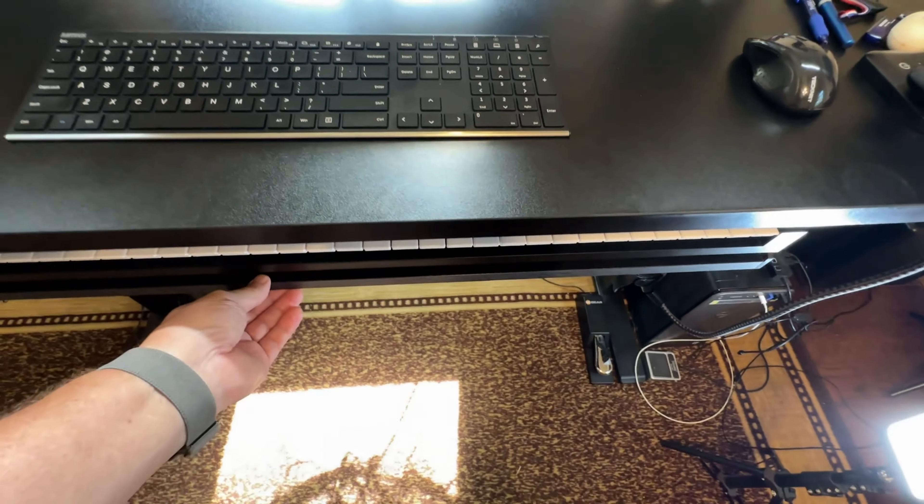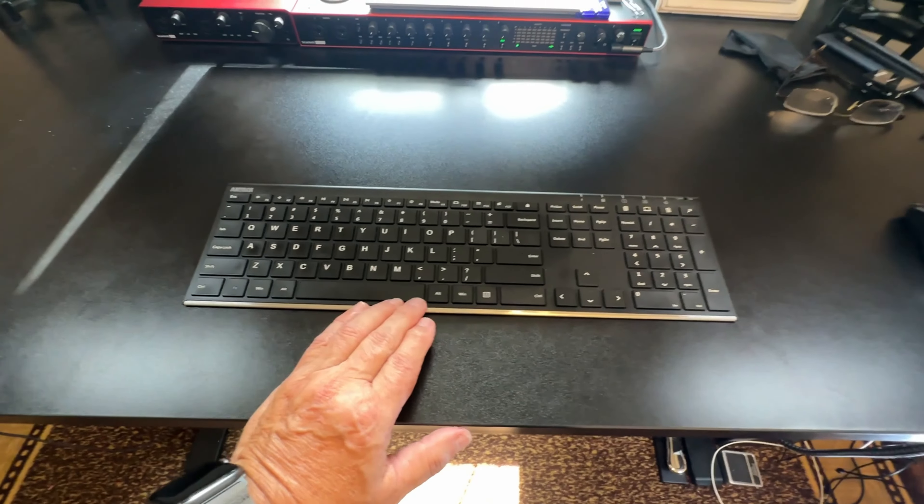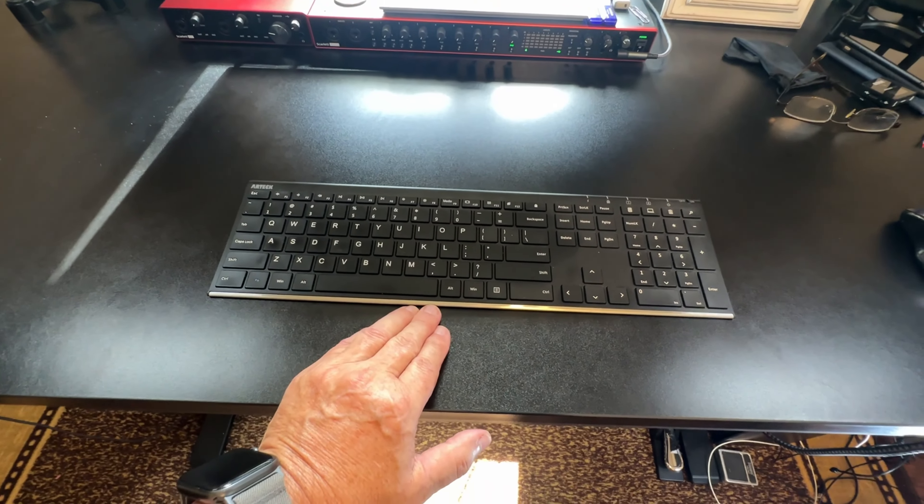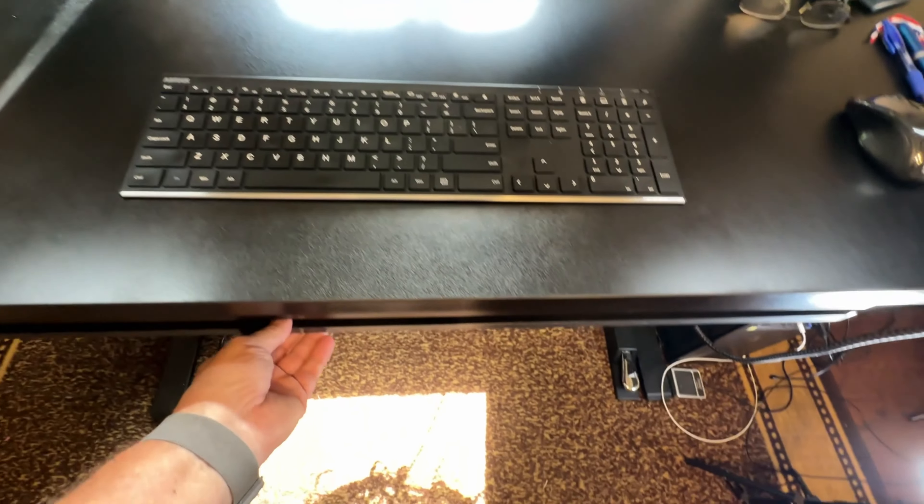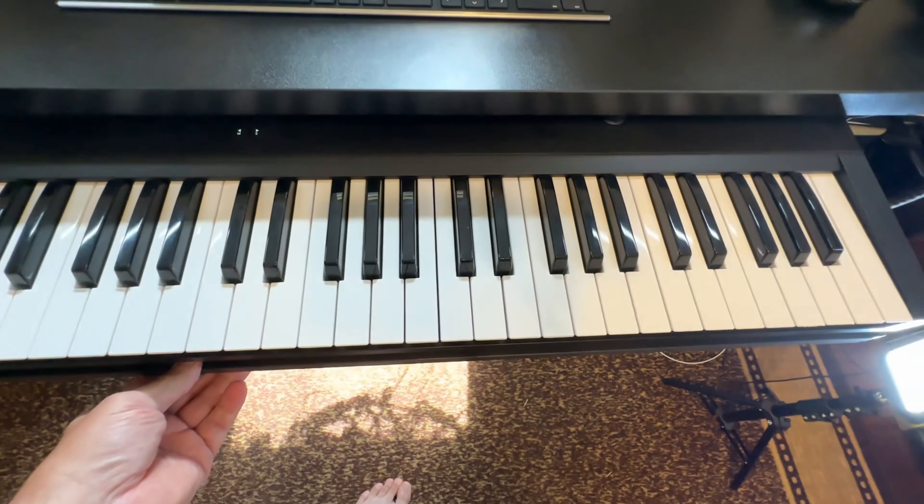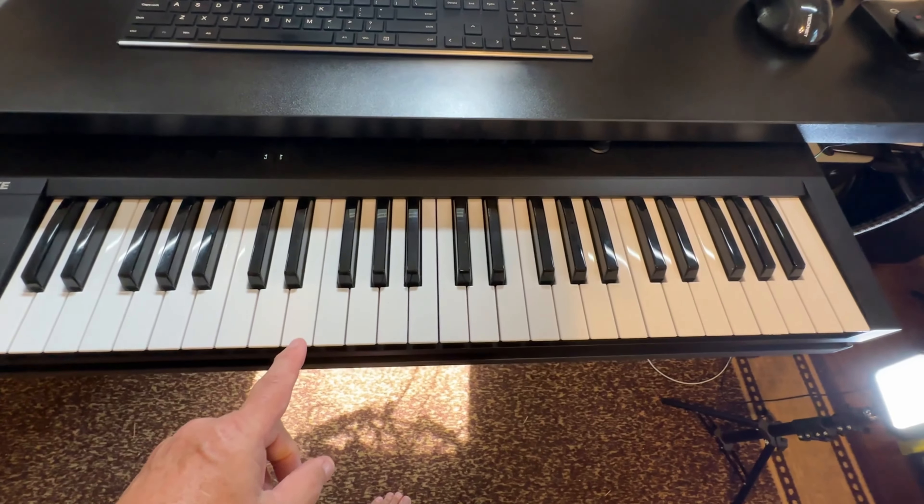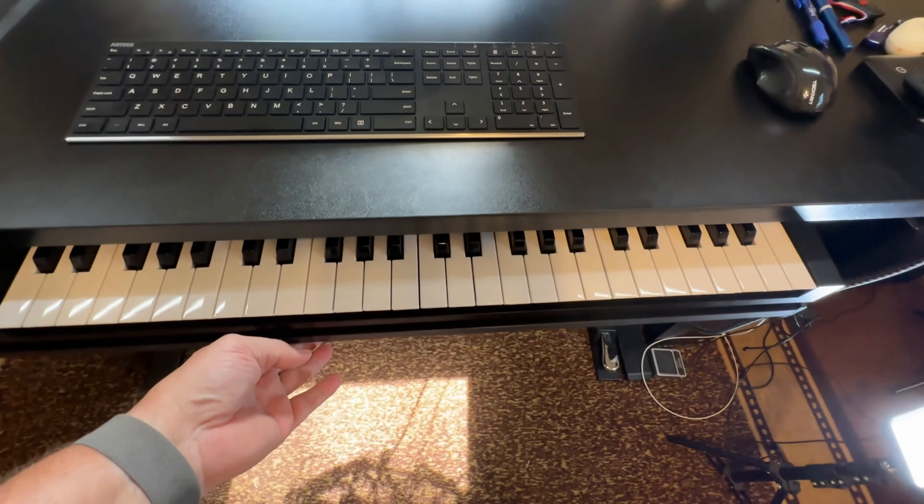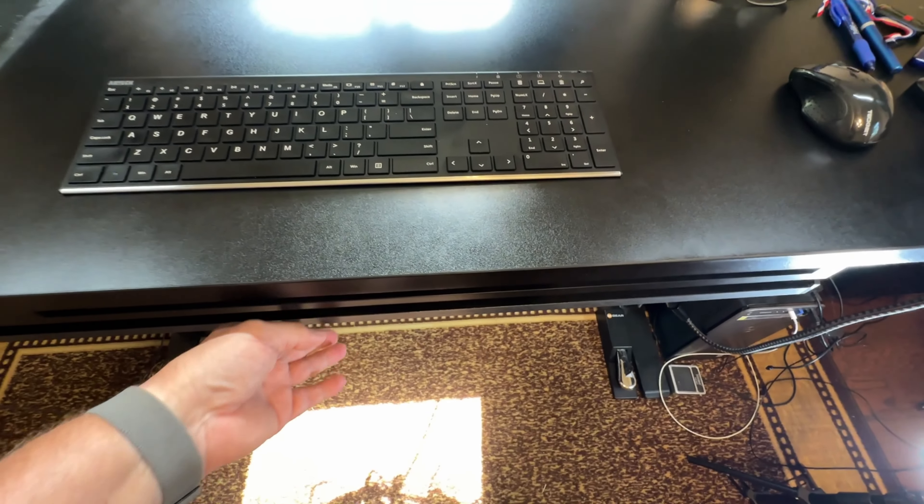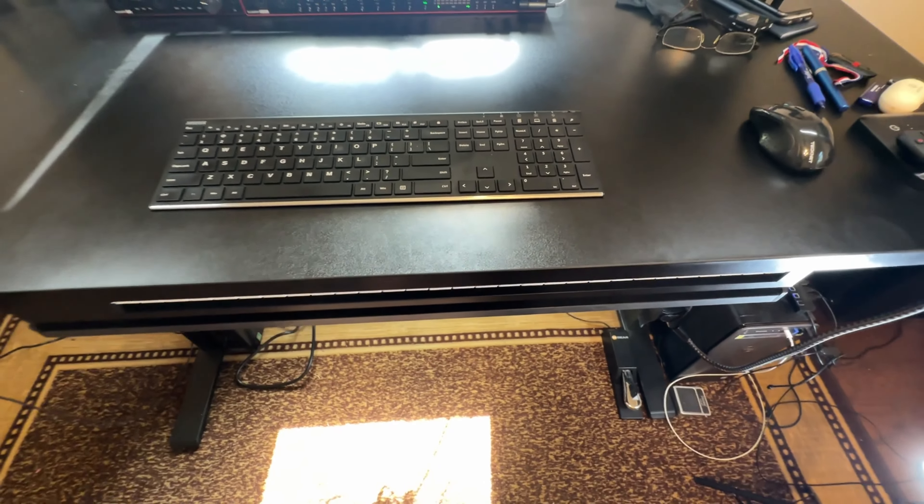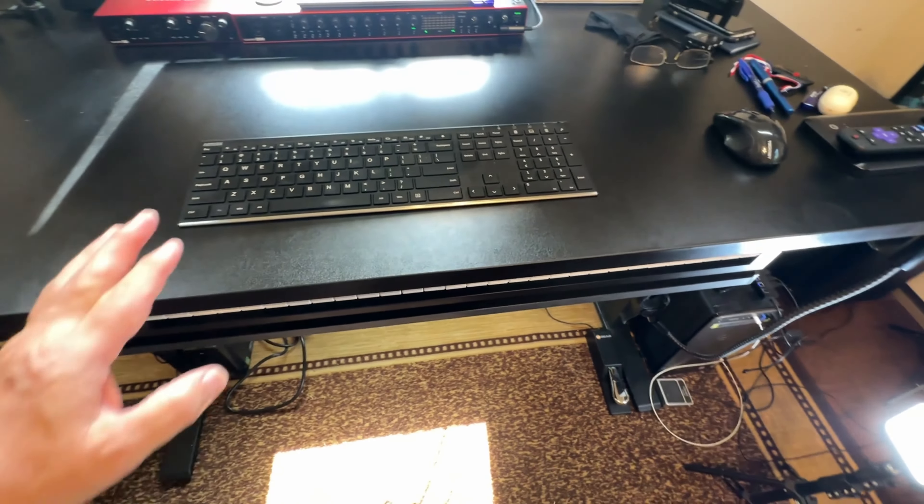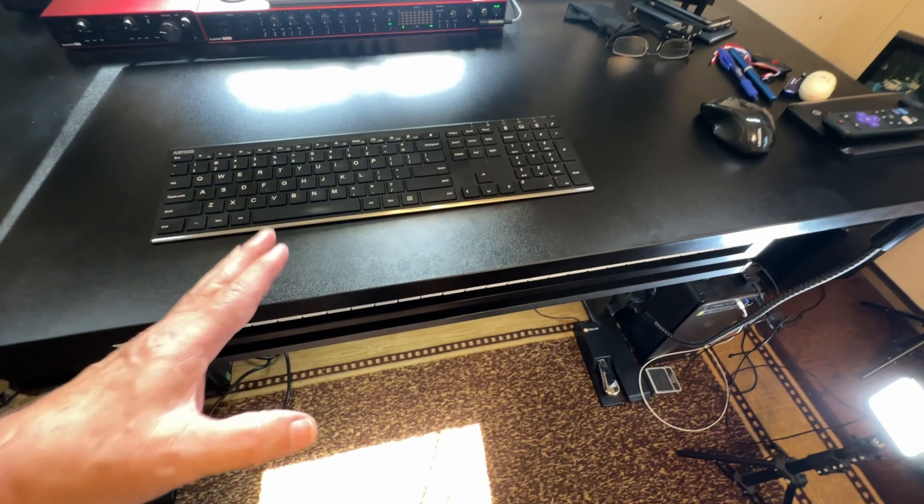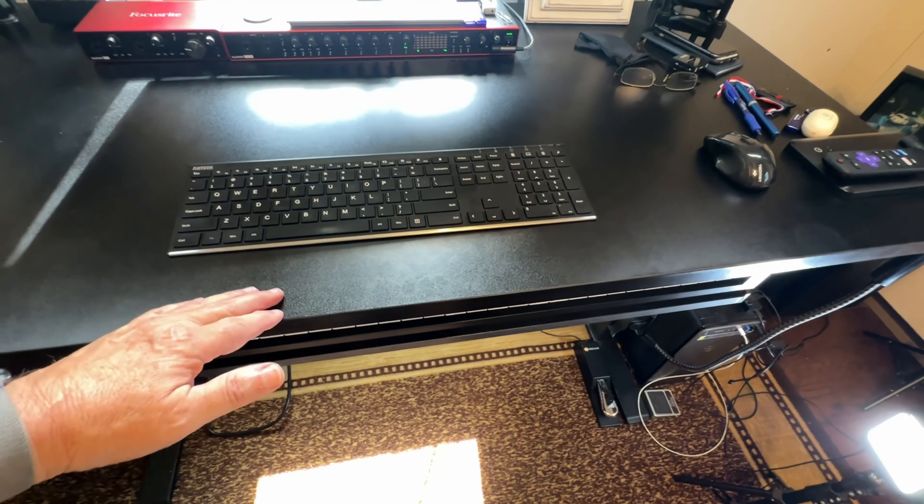If you need a keyboard drawer slide for that type of keyboard, or if you need a drawer slide for this type of keyboard, this set is extremely inexpensive and ball bearing, smooth, flawless.